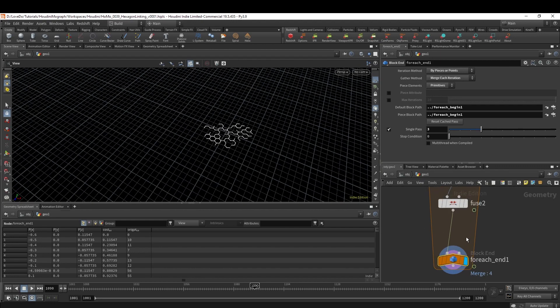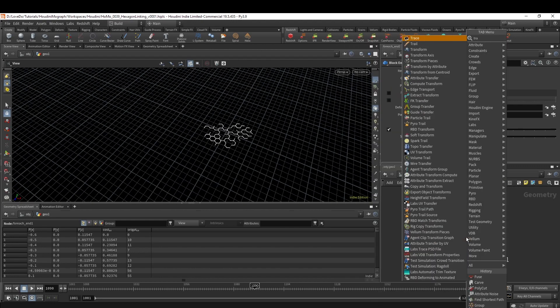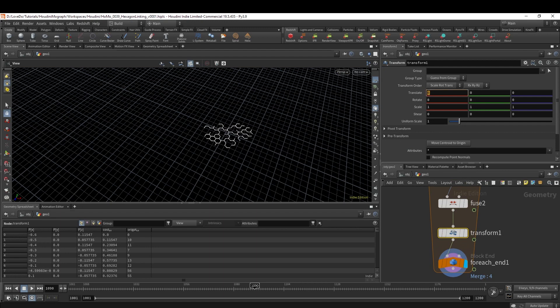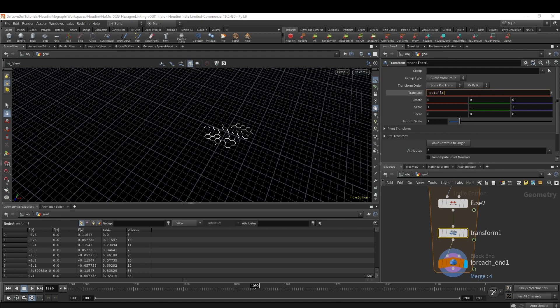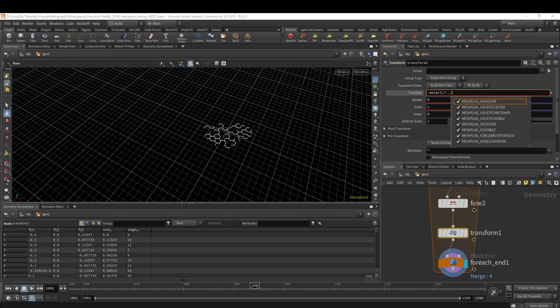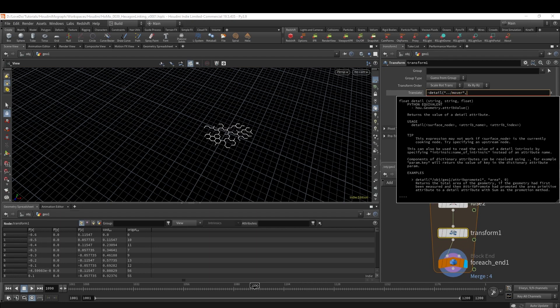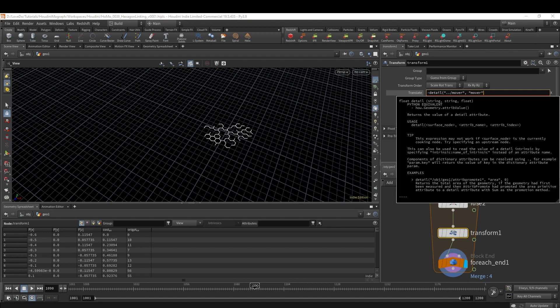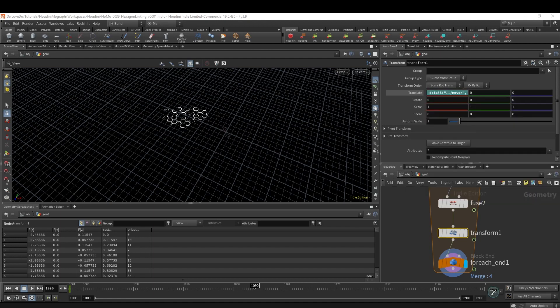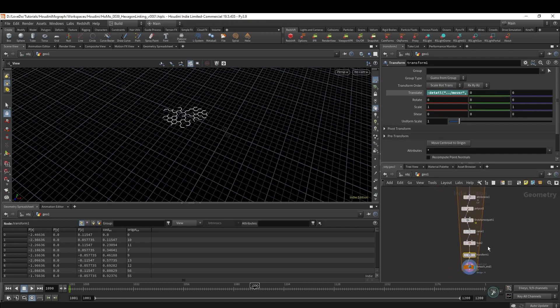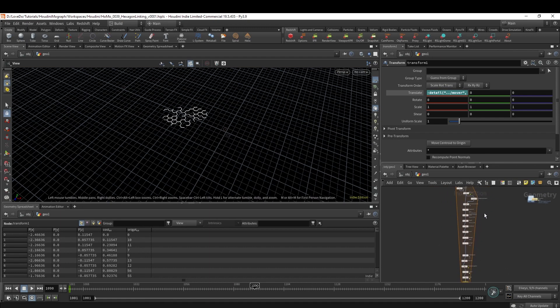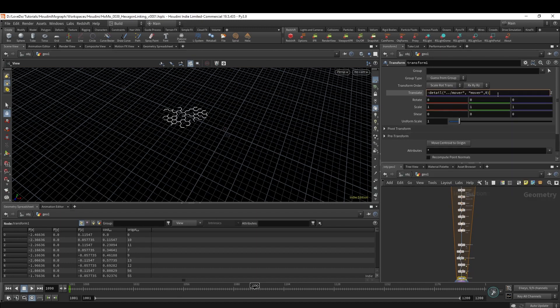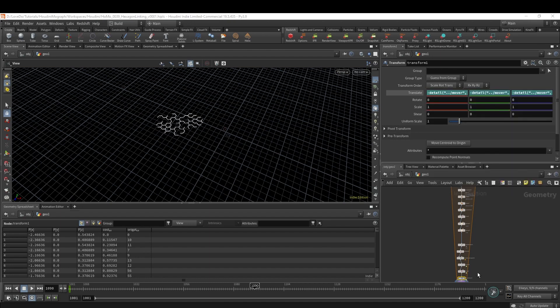Let's move this back into proper position so that it's not just in the center anymore. I'm going to make another Transform and type in negative detail("../mover", "mover", 0), since we want to grab the X position. We did the negative there because we want to move it backwards from where it came. Now I'm just going to take this that we just typed and paste it into the Y, changing the 0 to a 1, and then again to the Z, pasting and changing it to 2.